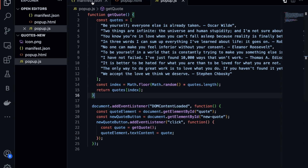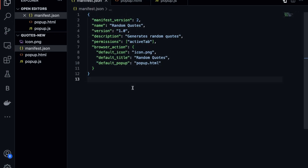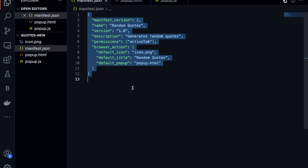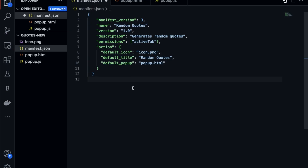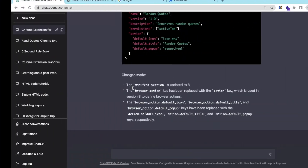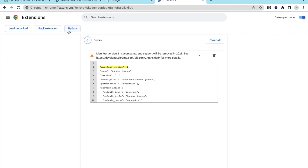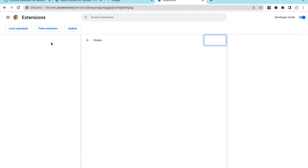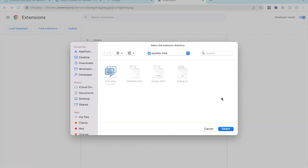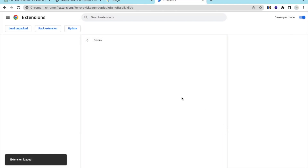Go to your manifest.json file and replace the code with the updated version 3 code. Save and refresh. Then go to the Extensions page again, click "Load Unpacked", open the folder, and click Select.